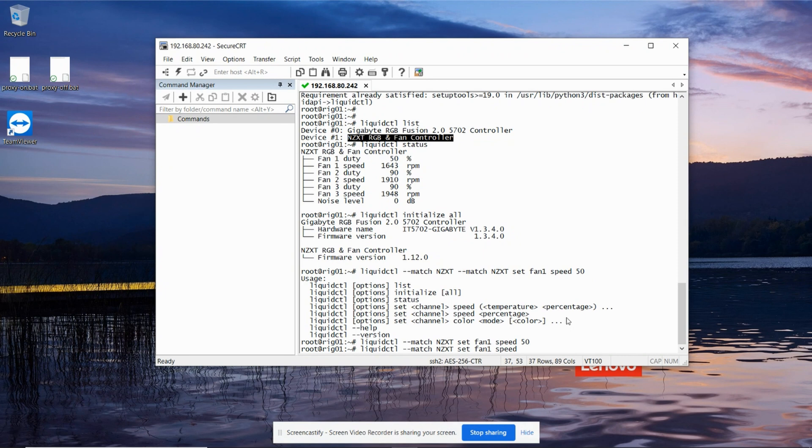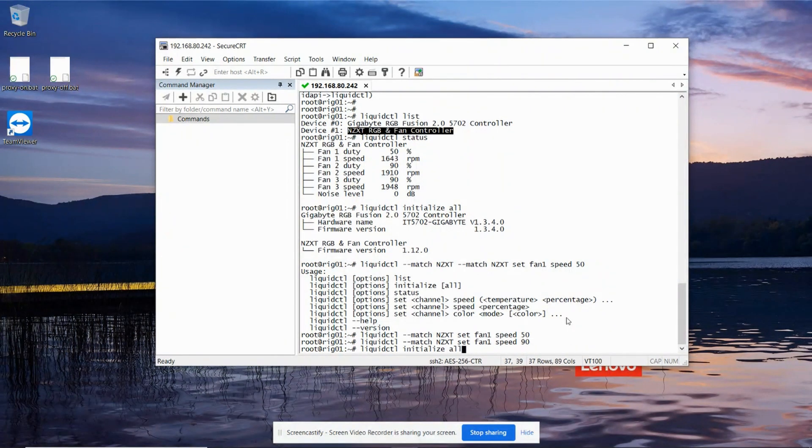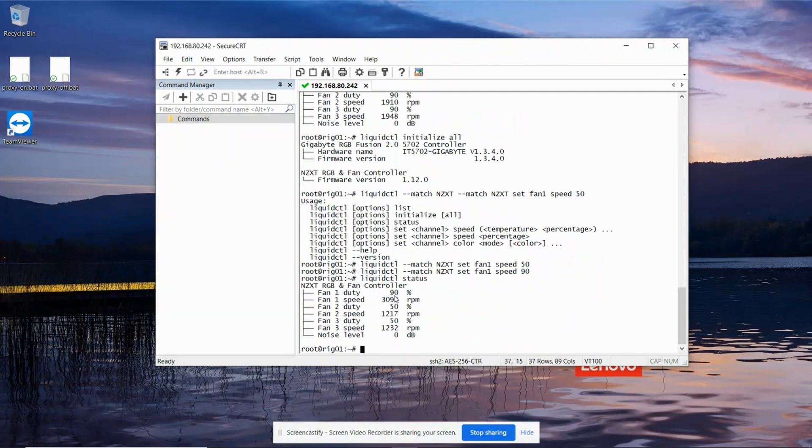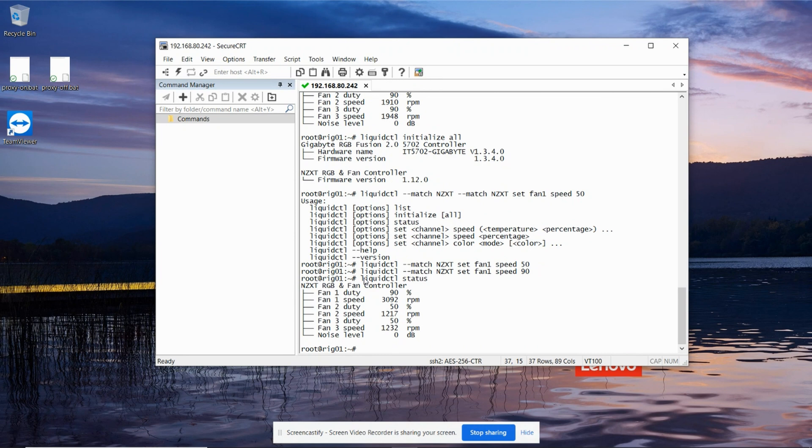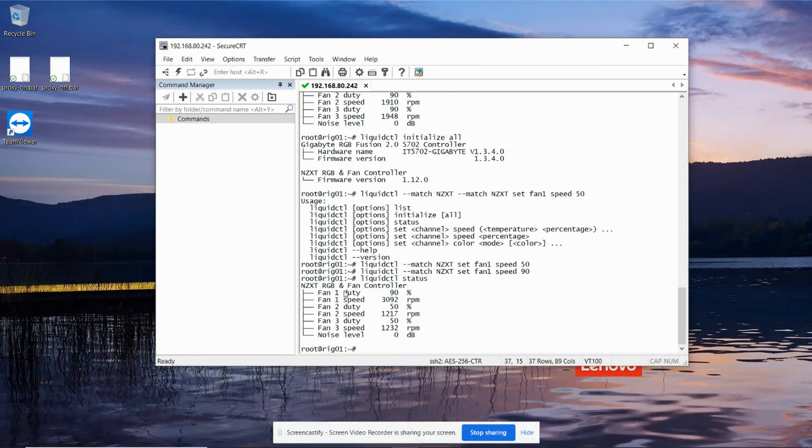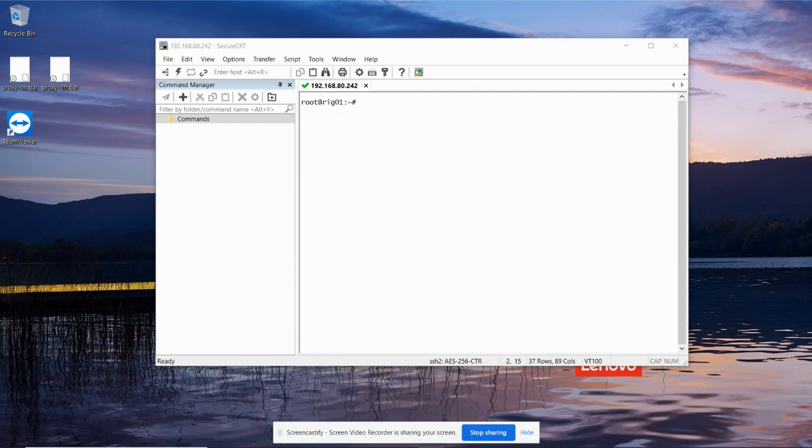Let's try setting it to 90%. And I ask it for the status. I can see that that pump is now running at 90%. So now we've reached the point where we can see all the fans and pumps in the system and we can program. The next thing is to configure them so that at boot time it'll go to the levels we want.